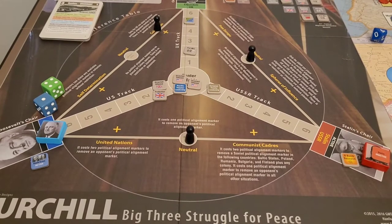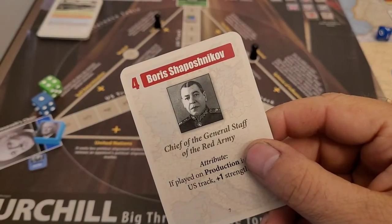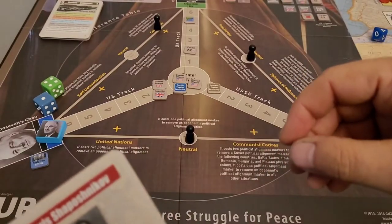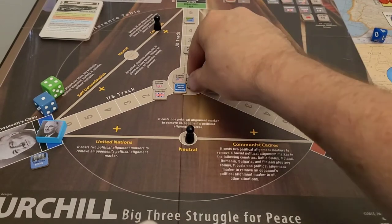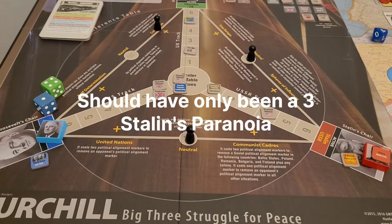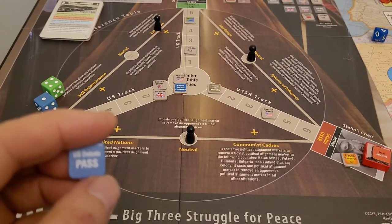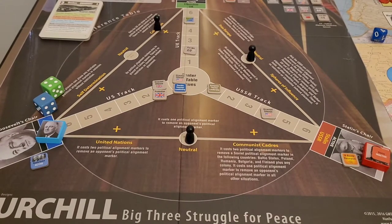It is the Soviets' turn — they choose Shapochnikov. He doesn't get any bonus because there's no production in US production on the US track, but it is one of the stronger cards: one, two, three, four. I'm not really in a position to debate it, so I'm going to pass on my turn so I don't run out of cards. It's off to Churchill!